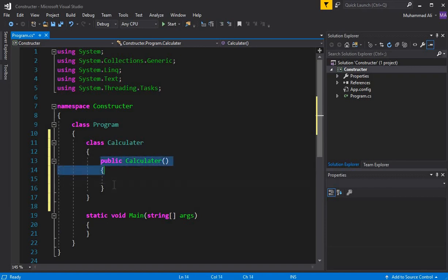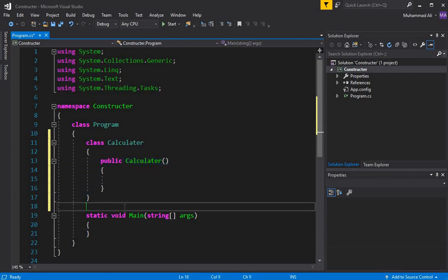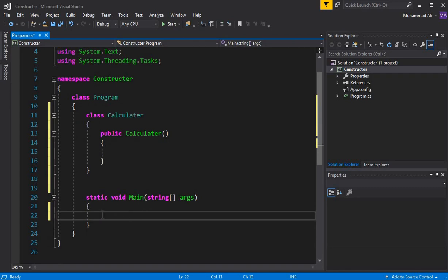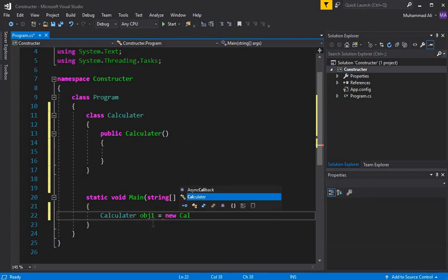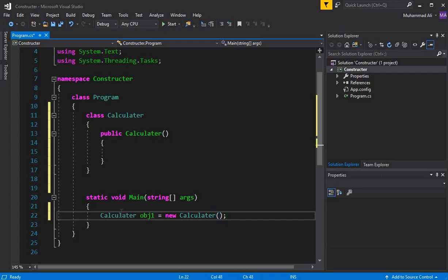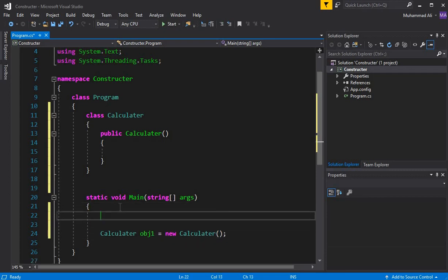If we leave this constructor as it is, as you can see on your screen, this is basically a constructor with no arguments — you can call it a default constructor. Now, in the main function, we can create an object of our Calculator class. So we write: Calculator obj1 = new Calculator().